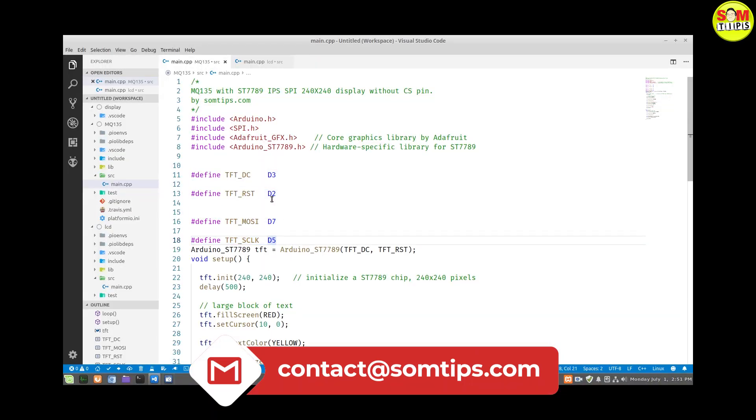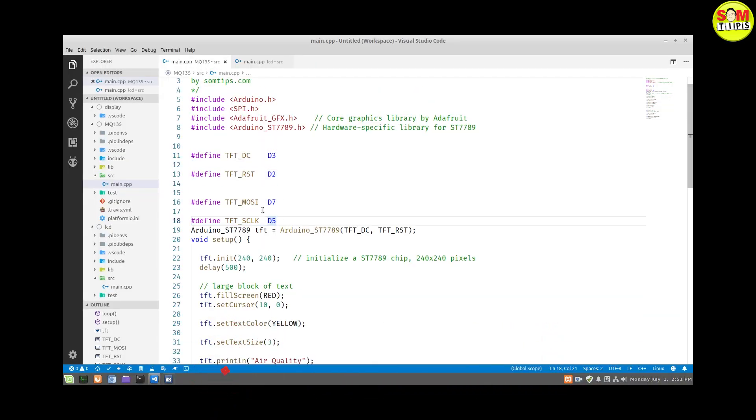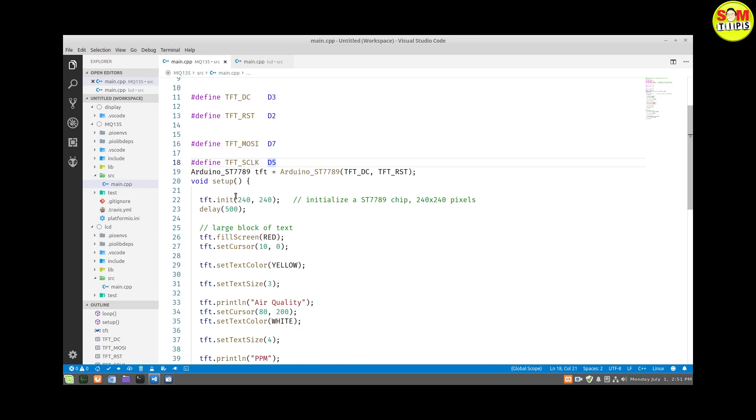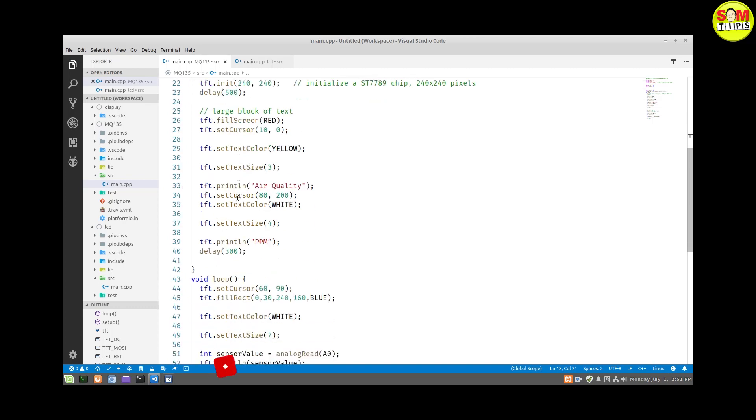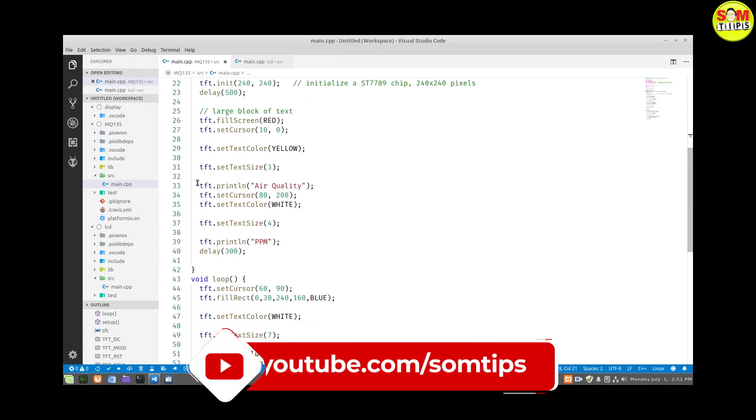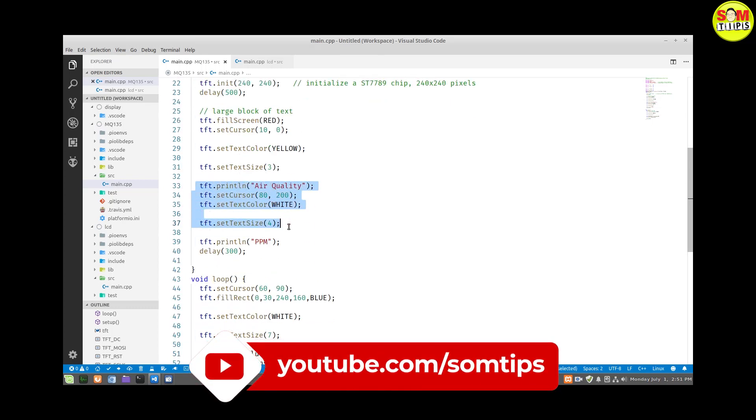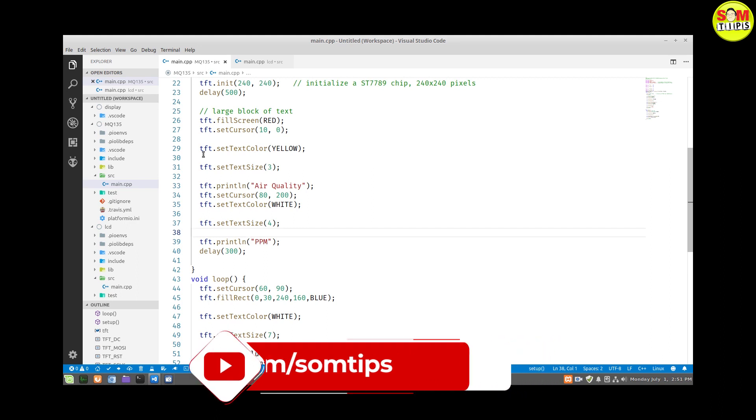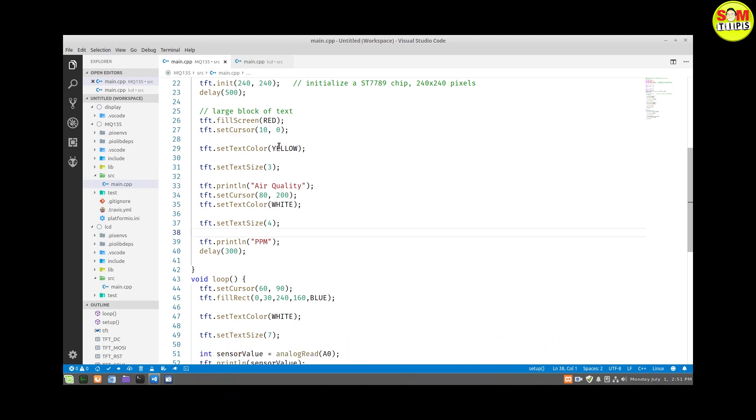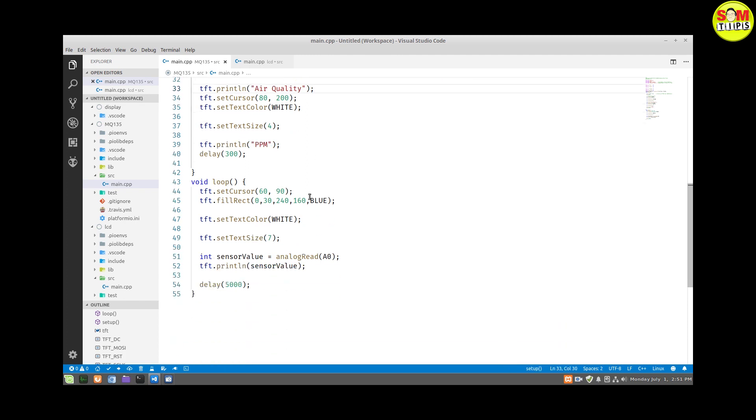First of all there are 4 pins I have defined for the SPI interface, and this is the main void setup. Here you can see in the setup I have defined how to display the air quality text and PPM - the static text mainly which is not going to change on the sensor value.